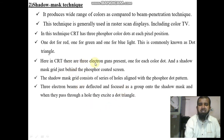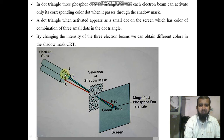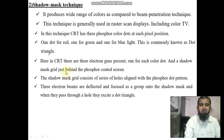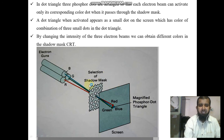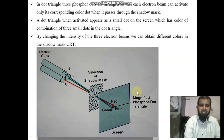In the CRT there are three electron guns, one for each color dot — red, green, and blue. A shadow mask grid sits just behind the phosphor-coated screen. The shadow mask consists of a series of holes aligned with the phosphor dot pattern.